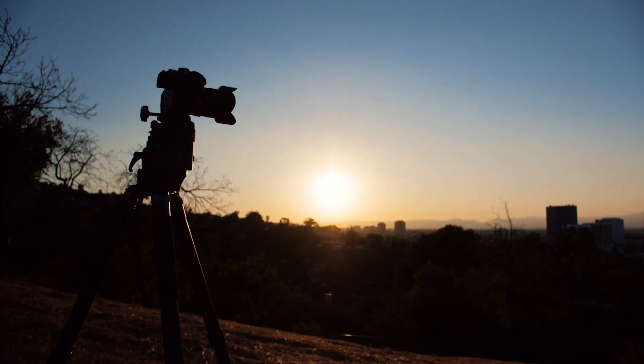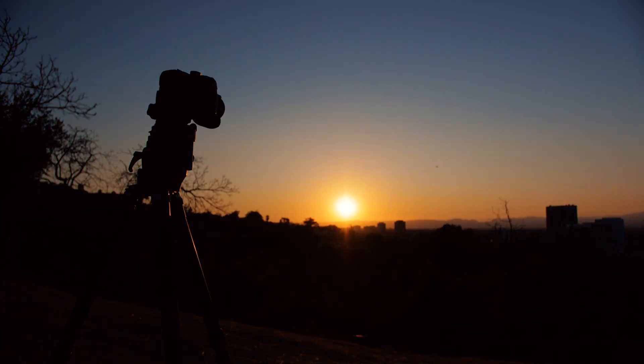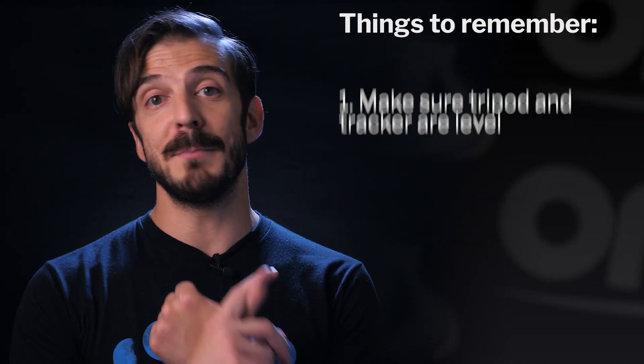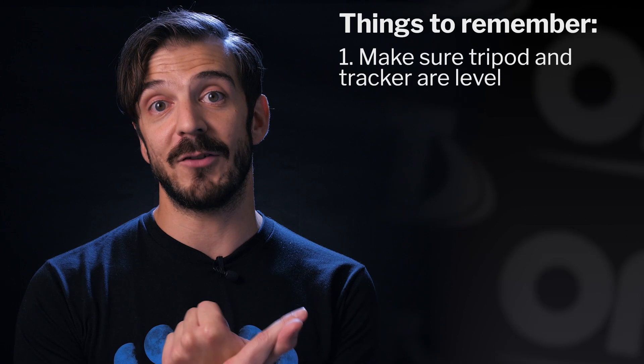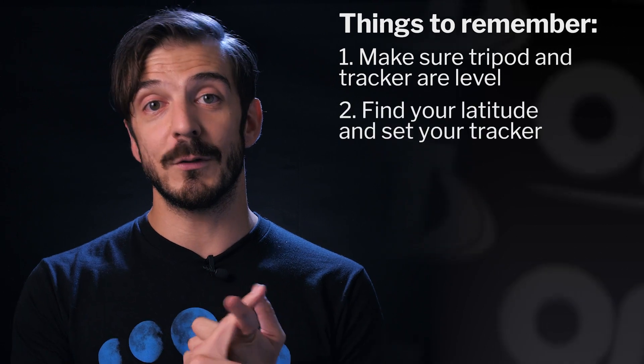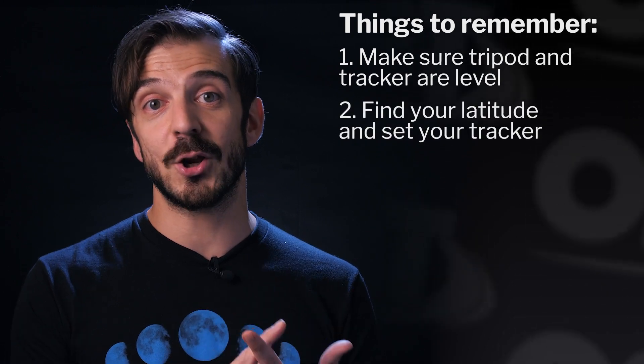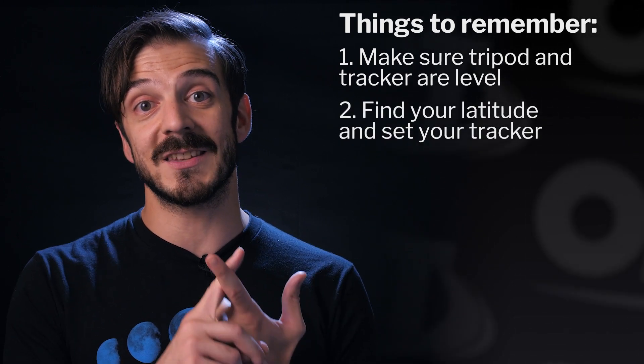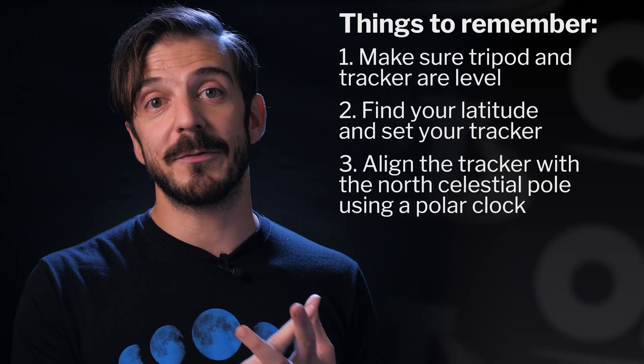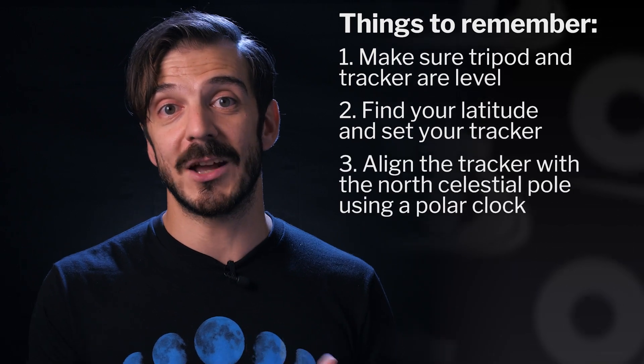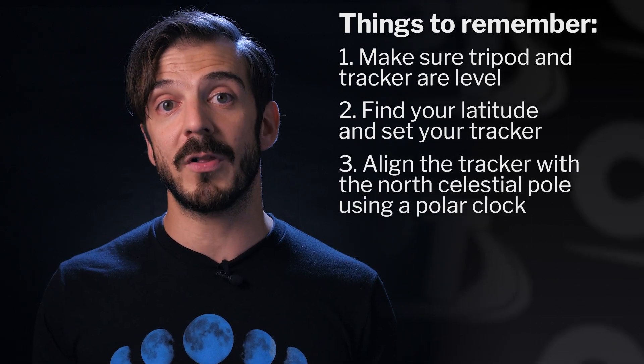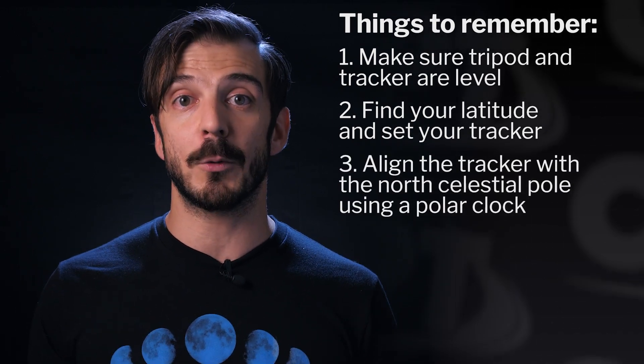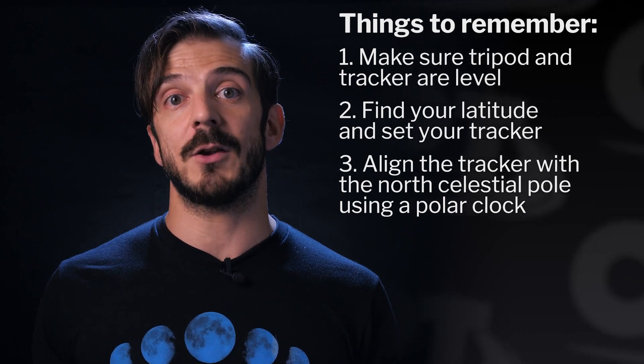So as a quick review, here are the steps to using a Star Adventurer. Number one: make sure your tripod and your tracker are level. Number two: use an app to find out your latitude and set your tracker's base to the same latitude. Number three: after finding Polaris, get your rough alignment, and then using a polar clock, align your tracker with the north pole to get the most accurate tracking.